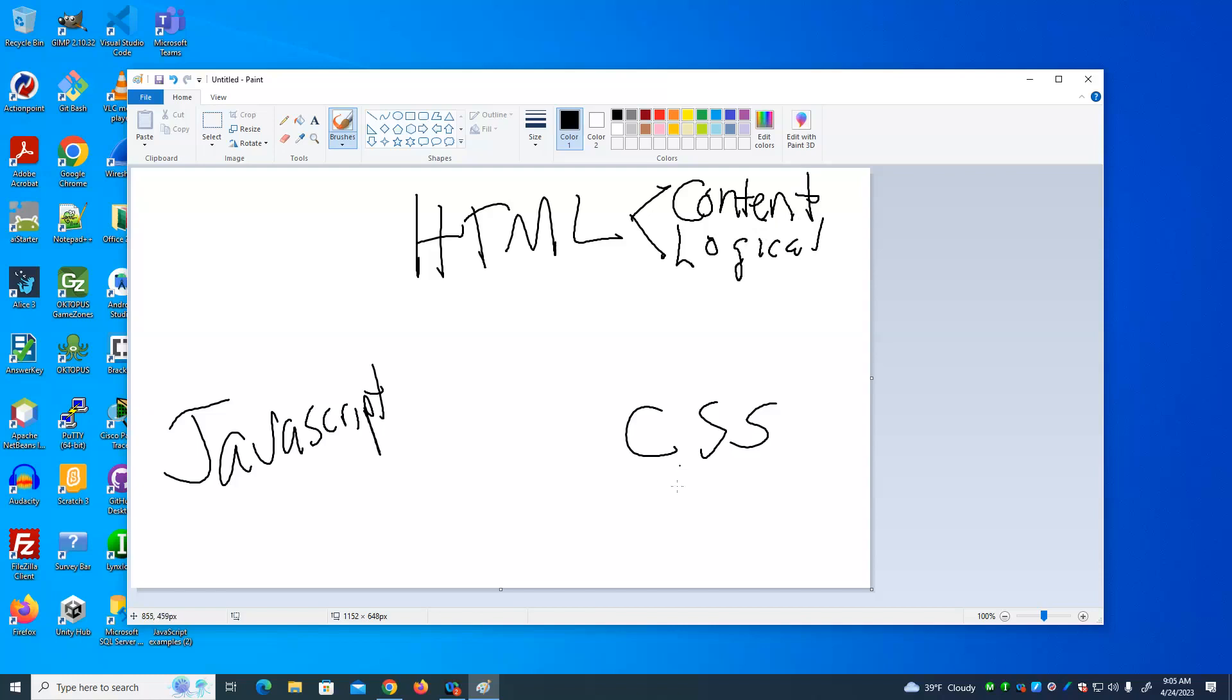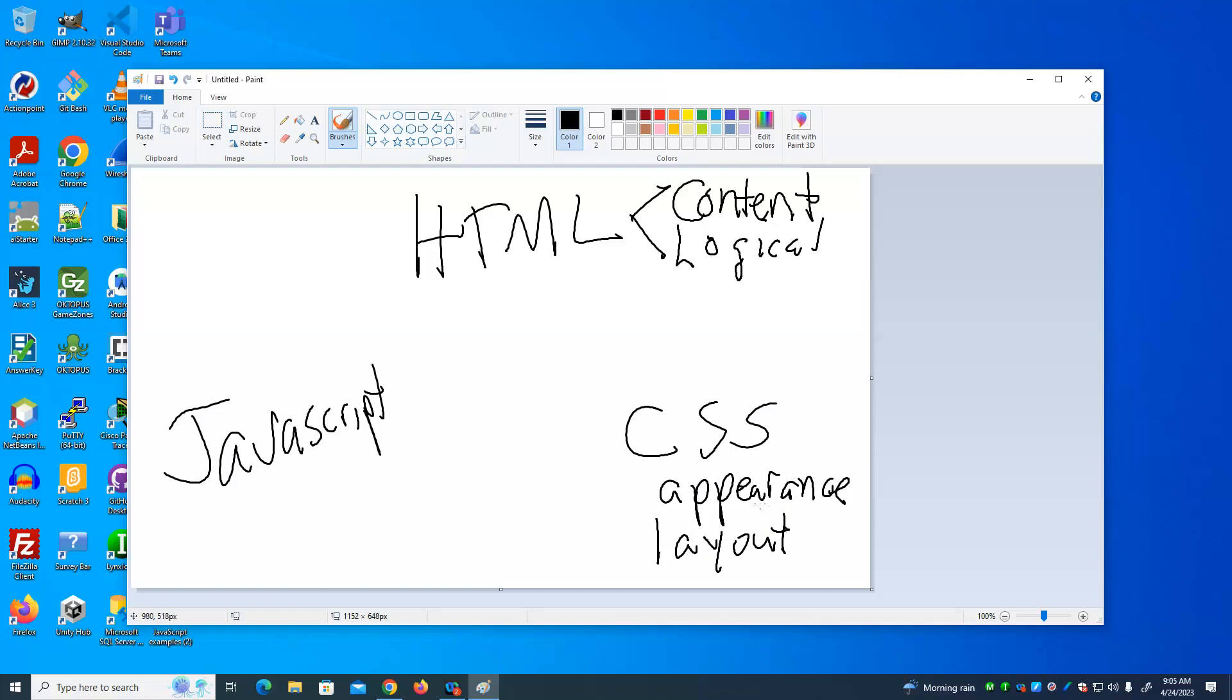CSS is responsible for the appearance of the page, including the physical layout. So what font do we use? What colors do we use? How big is the font? How much space are there between items? All those things are aspects of the appearance. And just about anything about the appearance of the content, we can set through CSS.